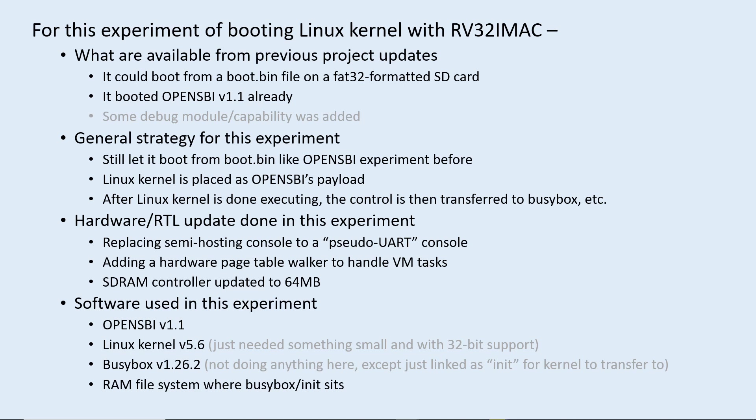For the software, what I needed were OpenSBI, Linux kernel, BusyBox, and a way to construct a RAM file system for BusyBox.